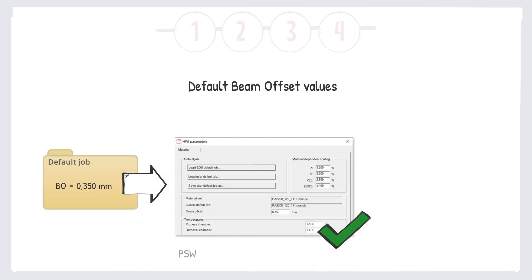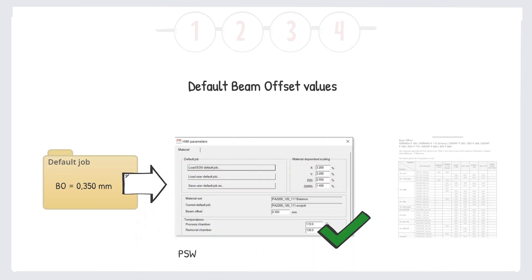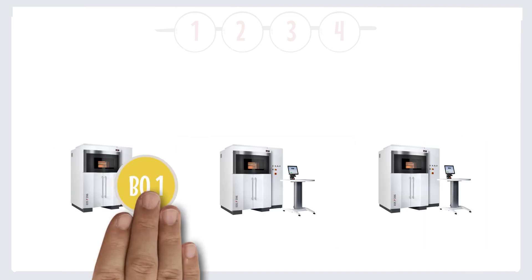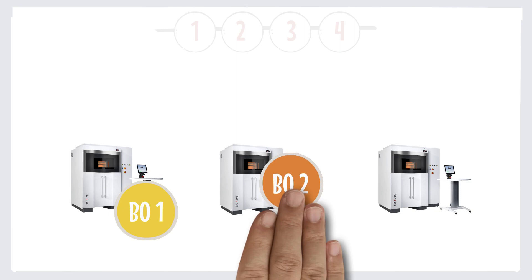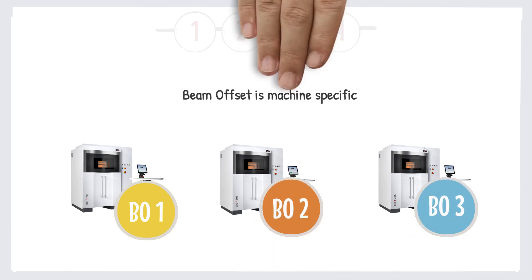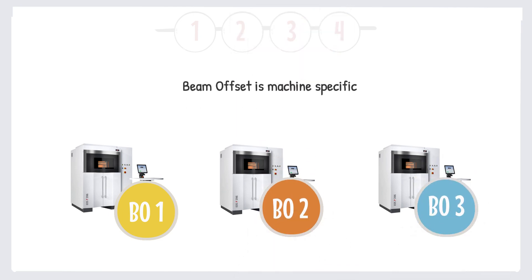There are also parameter sheets which contain values to start with, but the beam offset is also machine specific and must be determined for each machine individually.